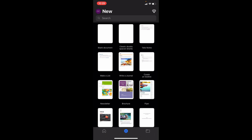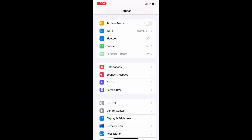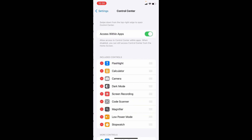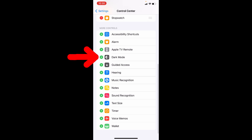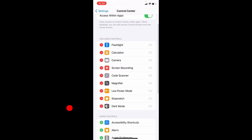And if you didn't see this dark mode option, just close this and open Settings. Then scroll down and open Control Center. Now under more controls you can see this option: dark mode. Just click this plus icon, then it will be added on the Control Center.